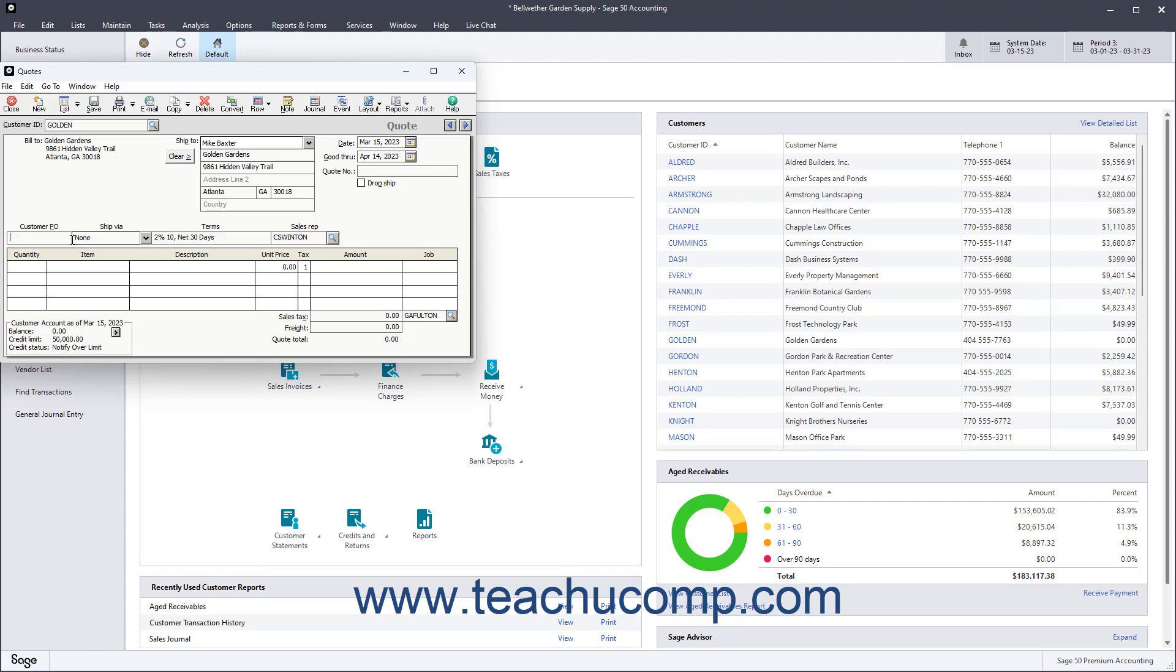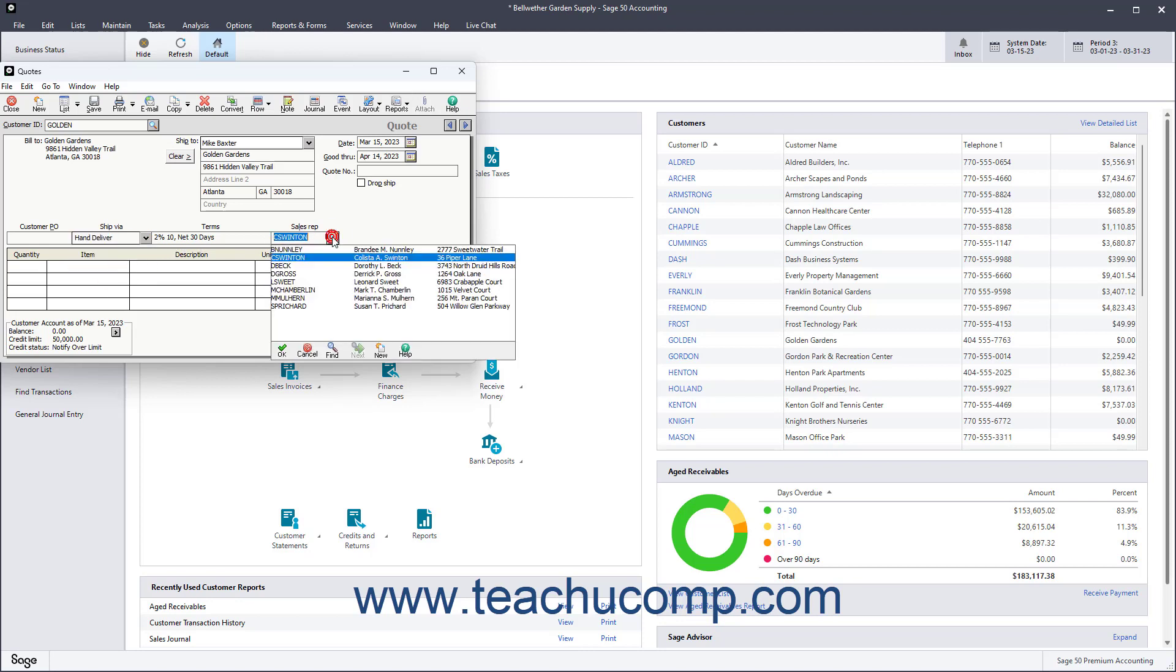Select the shipping method from the Ship Via field's drop-down menu of choices. You can also select a Sales Rep ID from the Sales Rep field.